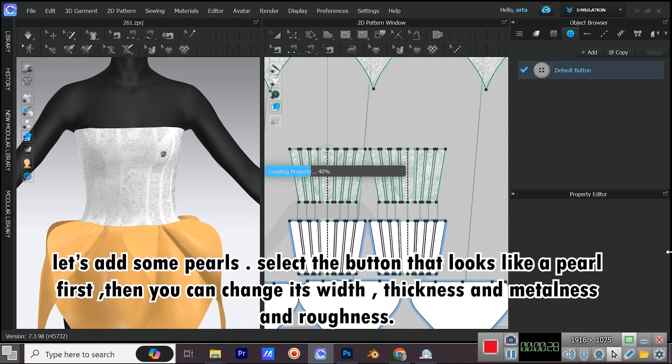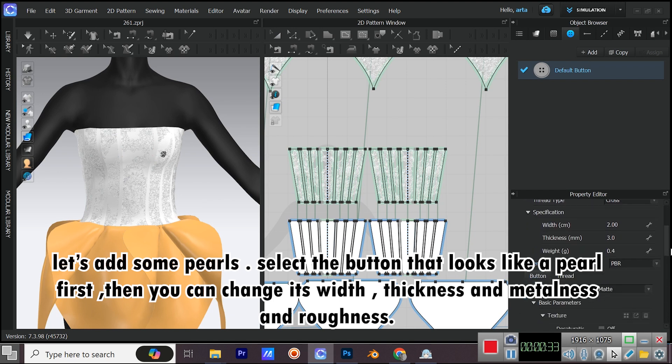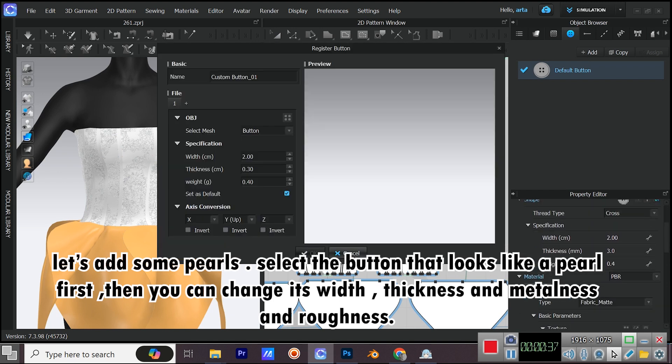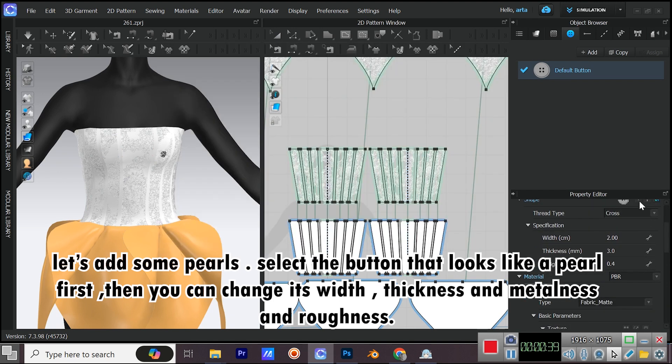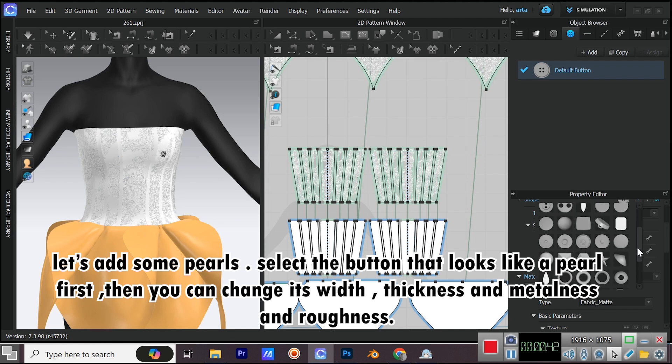Let's add some pearls. Select the button that looks like a pearl first. Then you can change its width, thickness, and metalness and roughness.